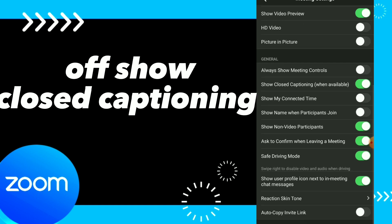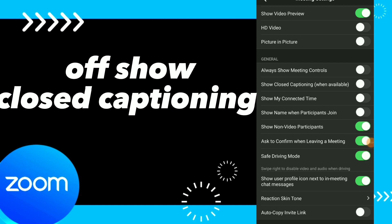Here you have general settings, you have show closed captioning — you can tap on it and turn it off, just like this. Now you did it, turned off show closed captioning, and this is it, easy and quick.